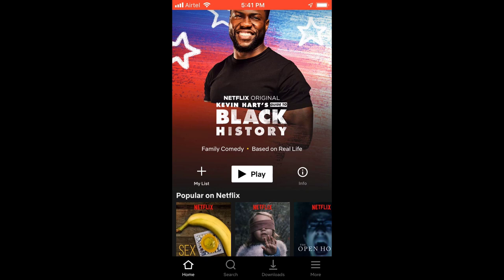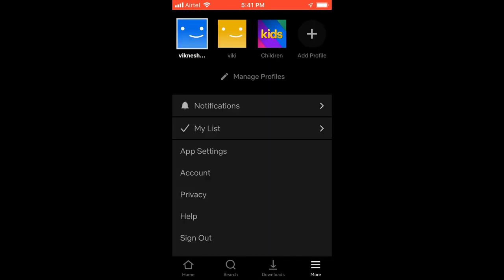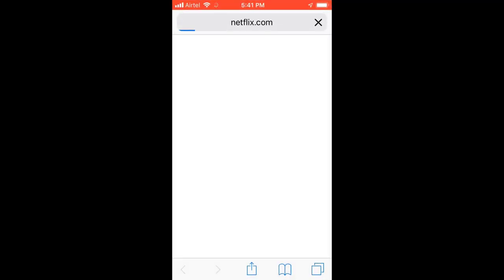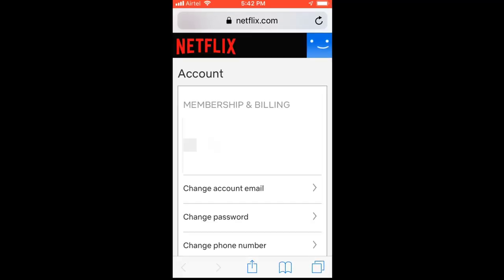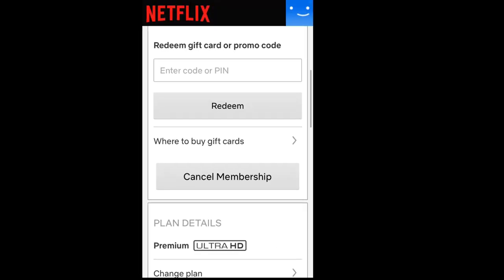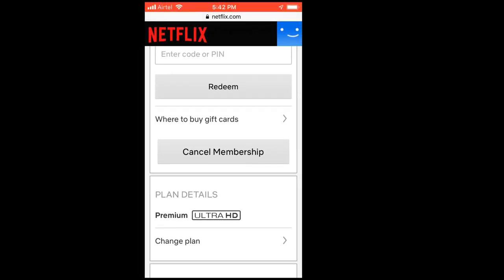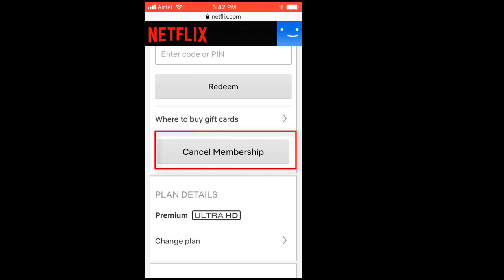This is my Netflix account. Go to 'More' and click on 'Account'. Under your account you can see your membership and billing information. Scroll down and you can see the option 'Cancel Membership'.